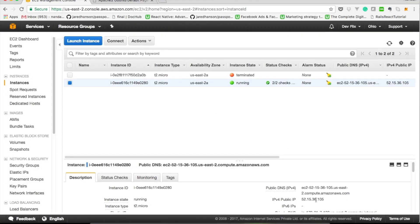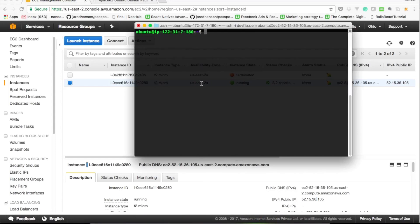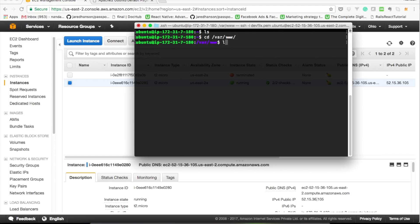Hello guys and welcome back to the DearFlex series WordPress hosting on AWS from scratch. So far we saw how to install Apache server on our EC2 instance. In this video we will be creating virtual hosts.